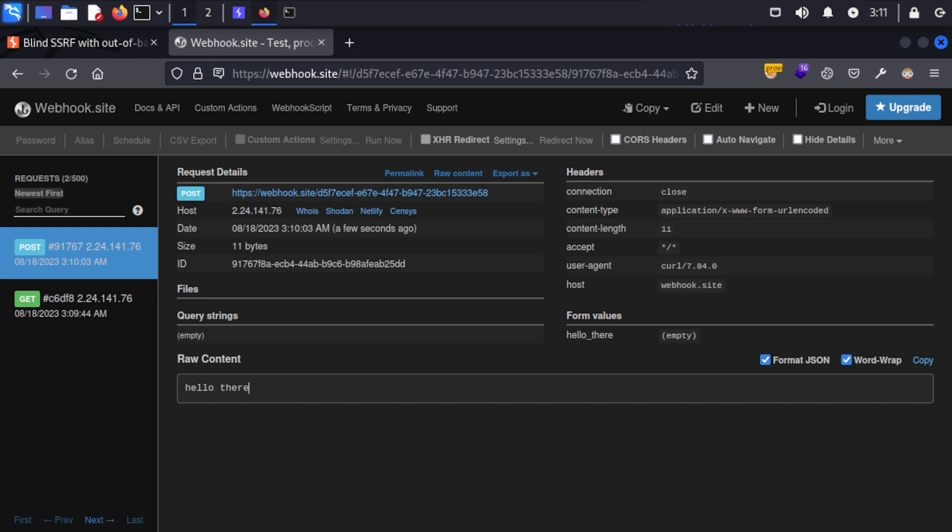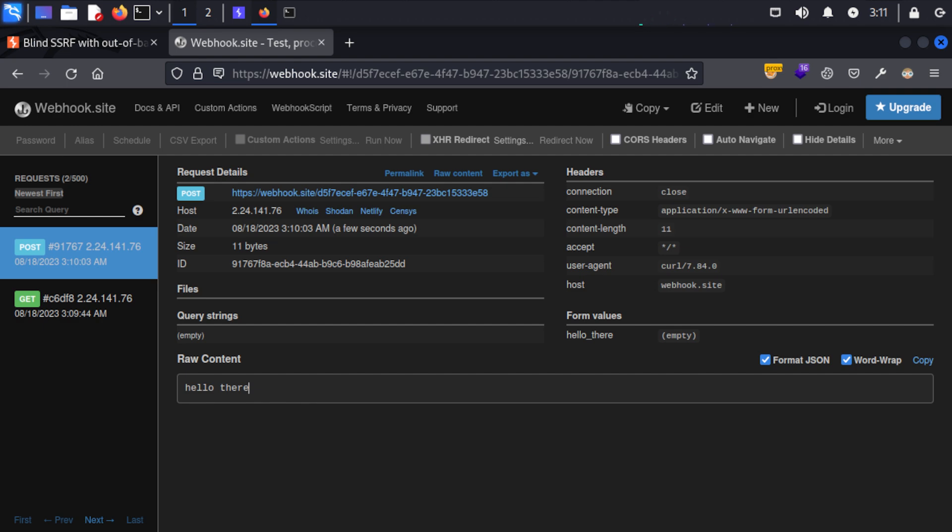So really SSRF is definitely something to keep an eye out for during your testing, and with modern applications it's actually becoming an increasing issue so I definitely recommend you add it to your checklist whether you're on a pen test or just doing bug bounty. And if you want to take this technique and go even further there's a great lab on PortSwigger Academy that lets you exploit Shellshock via blind SSRF, so I definitely recommend you take what you've learned today and go and give that lab a try.